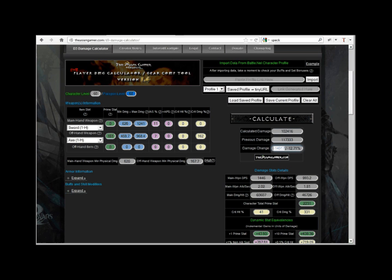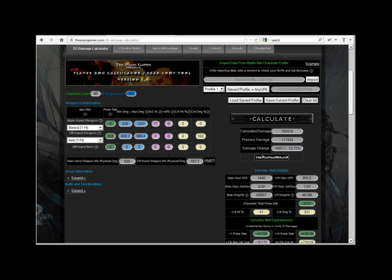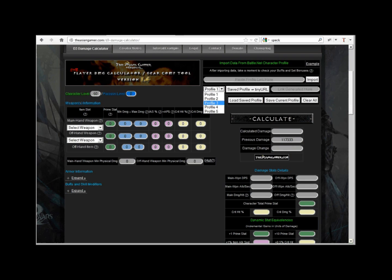So don't be fooled, DPS numbers on weapons can definitely be misleading. Since we saved Godlike's data to profile 5, we can just load it again to try another item out.